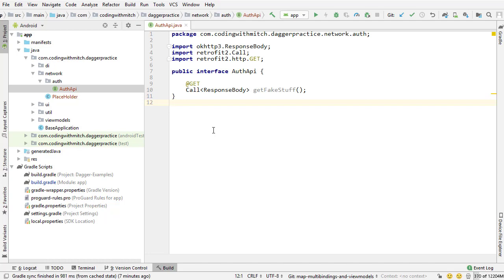And another really nice thing about returning a flowable from a retrofit request is I can take it a step further. Inside the view model, I can actually convert the flowable object to a live data object. So that's going to make it really easy to fit into our MVVM architecture and feed that live data back to the UI.